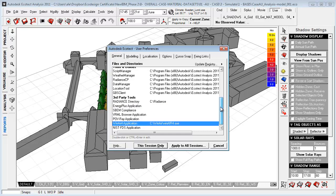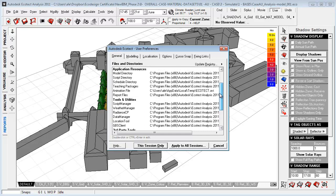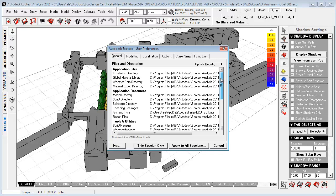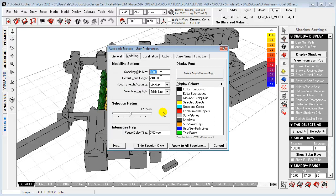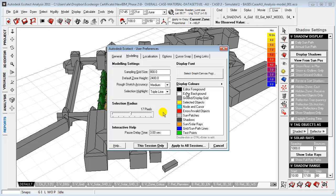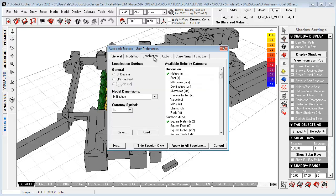You can also choose where to locate your global library, which is the library that Ecotect will use by default. You can use the modeling tab here to set up your sampling grid size and the default zone height and how rough your sketch accuracy will be and your selection highlight should look like. And again, how big your selection radius should be and to customize your canvas within the 2D editor and the visualized.